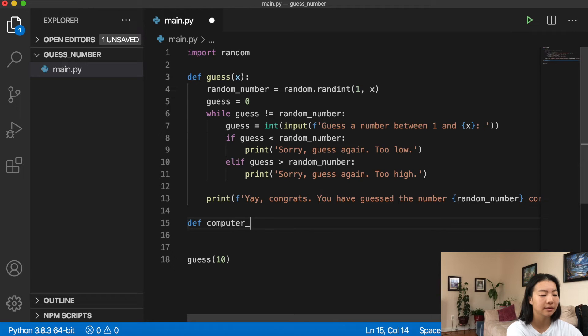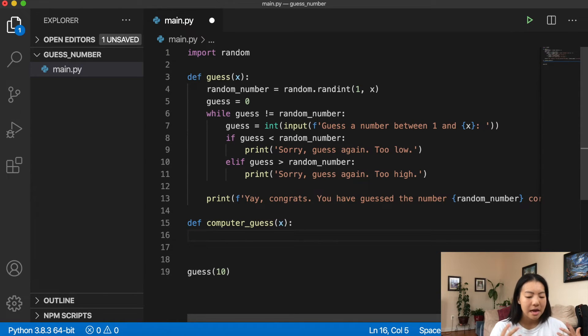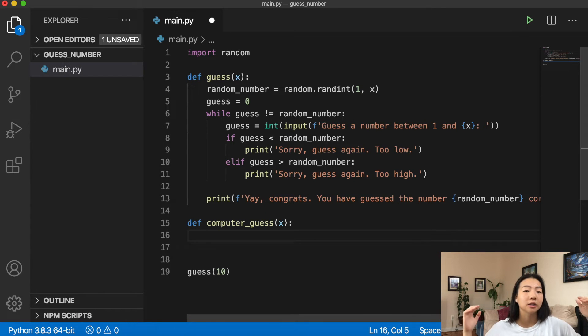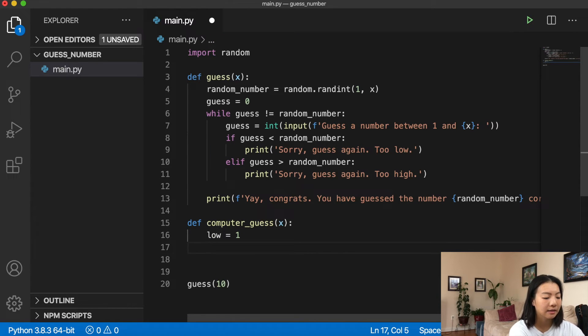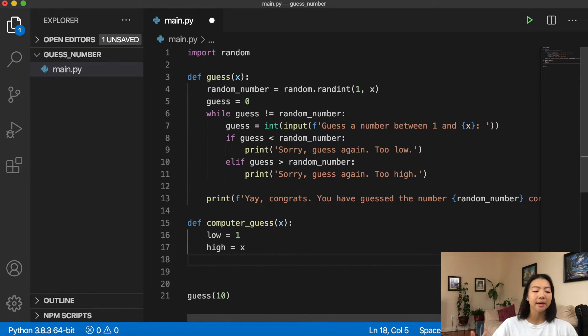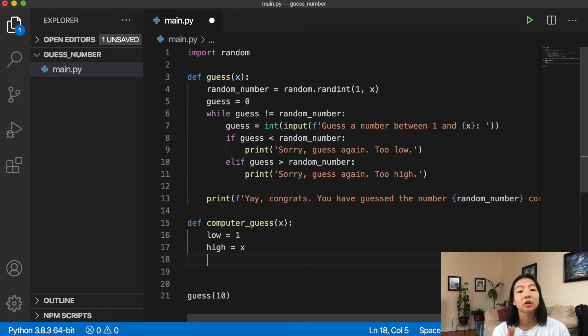Now let's do the complete inverse: we come up with a secret number and the computer tries to guess it. I'll create a new function called `computer_guess(x)`. In this function, the computer has a range of numbers — a minimum and a maximum, a low and a high. Initially, `low = 1` and `high = x`, covering the full range until the user provides feedback. We also initialize a `feedback` variable.